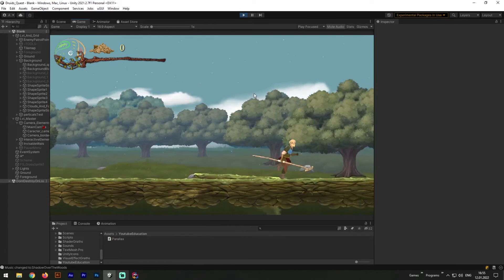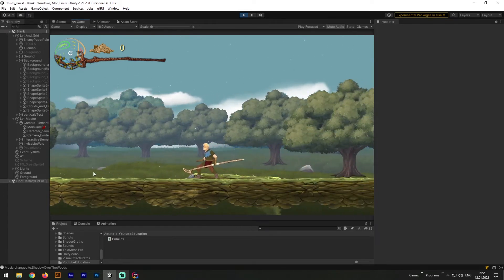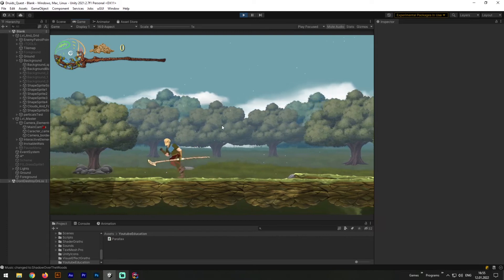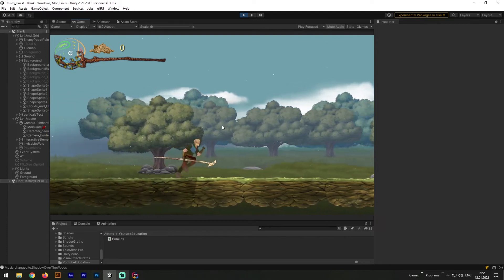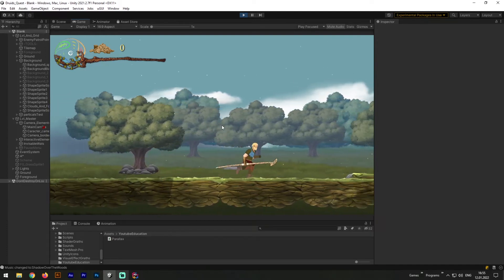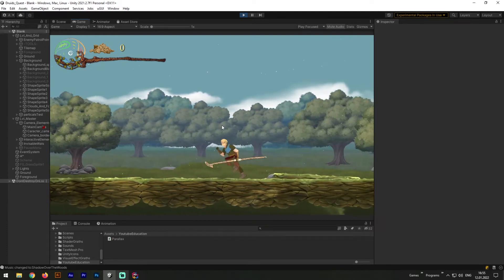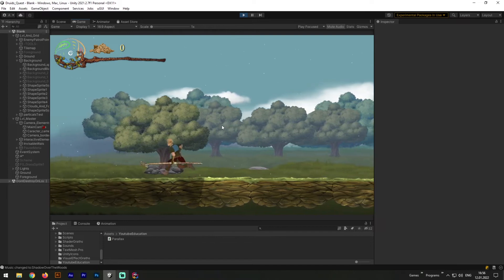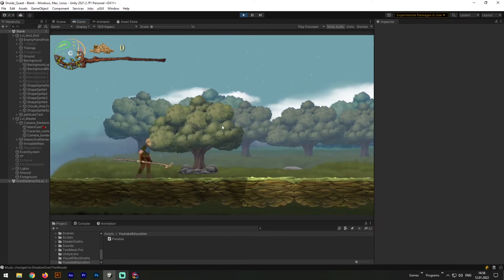As you can see now everything works fine. Different layers moving with different speed. And even with tiny stone between layers hiding and showing itself. Nice! We've just created the dumbest parallax effect ever. And now I will explain you why it is so dumb.